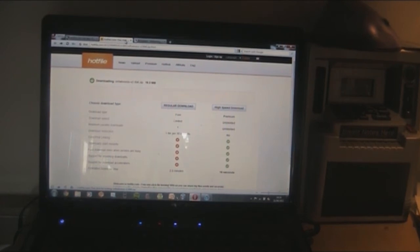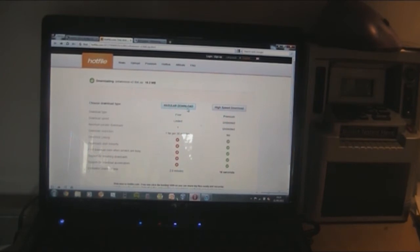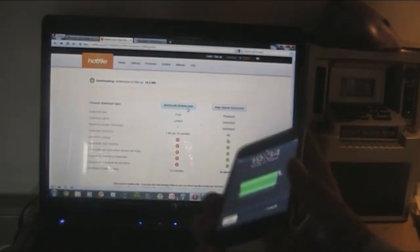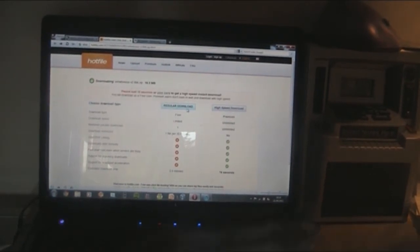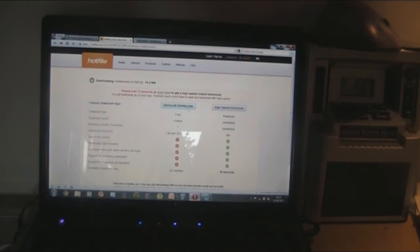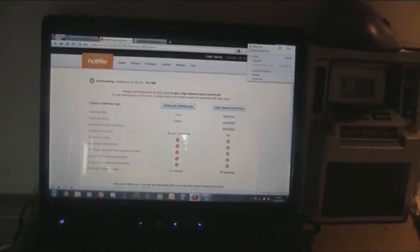The third thing we're going to need is Snow Breeze. Snow Breeze is our custom firmware creator — it will allow us to restore our iPod Touch to a hacked Beta 6 firmware. Just hit regular download and you have to wait 15 seconds for a Hotfile download. After downloading Snow Breeze, just unzip it and put it on your desktop.